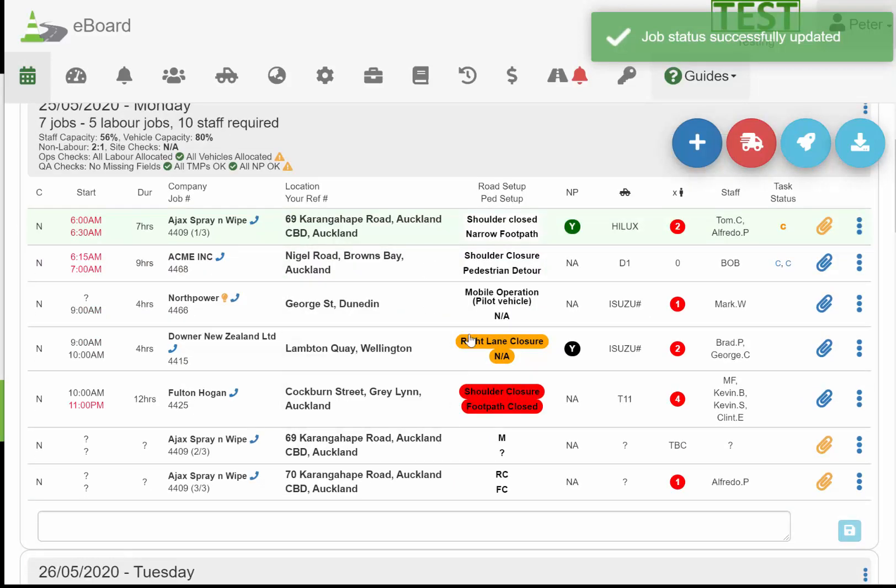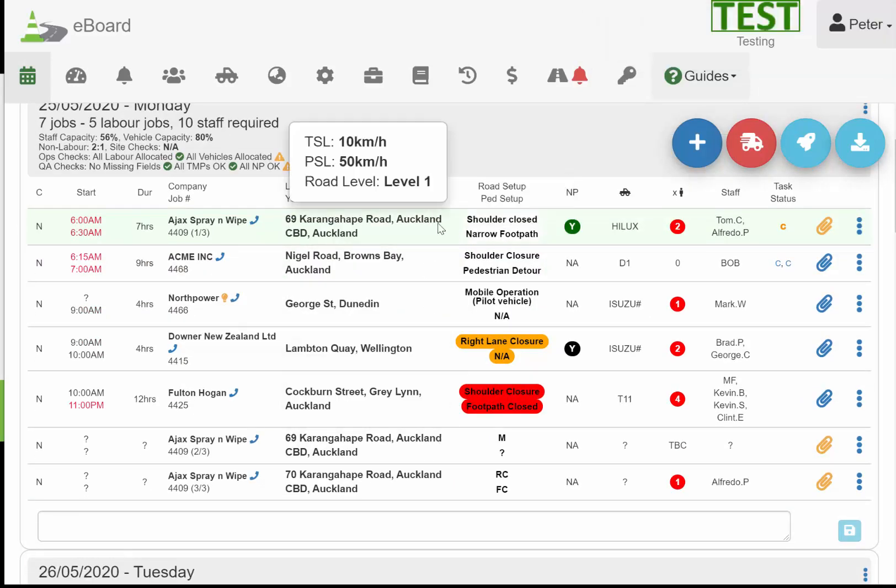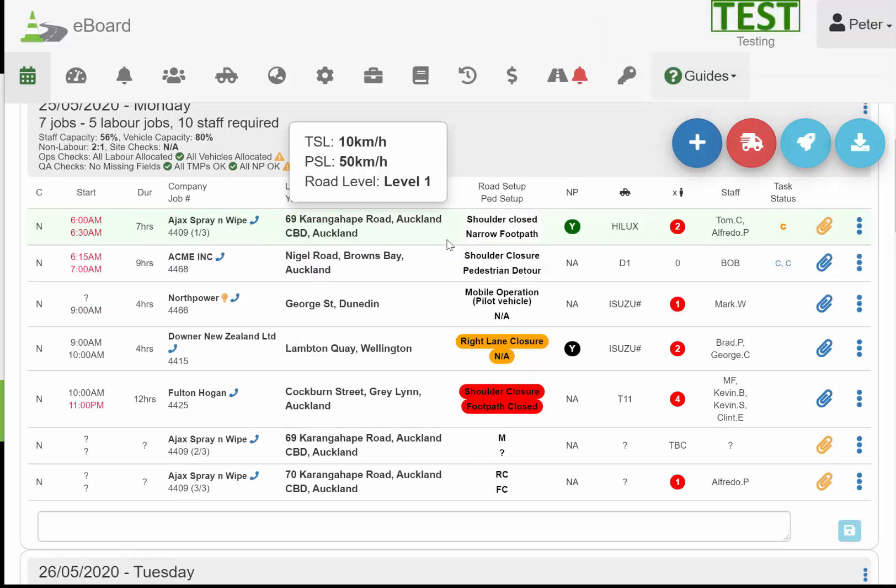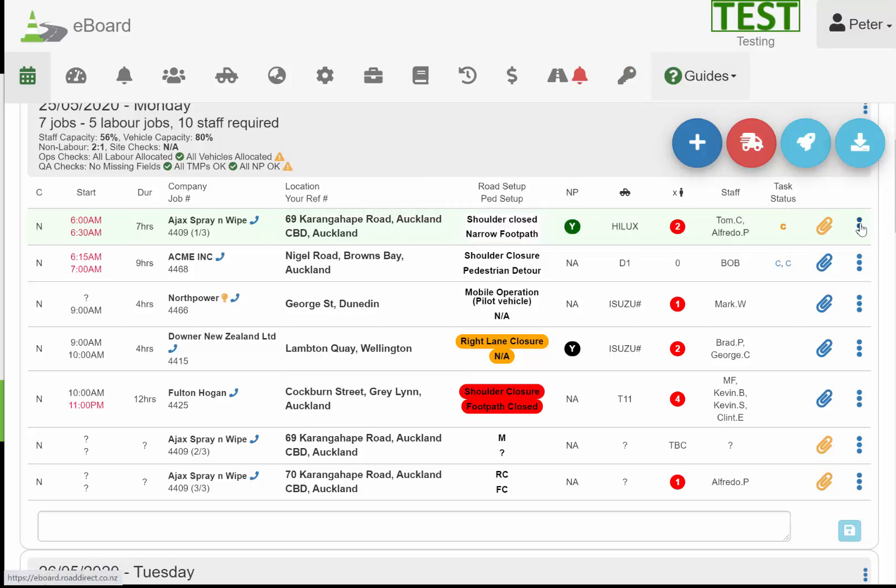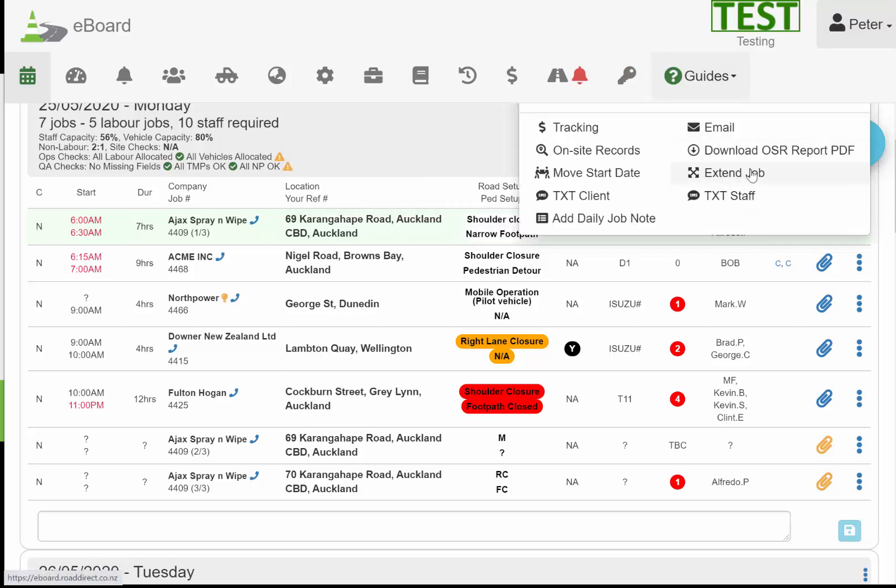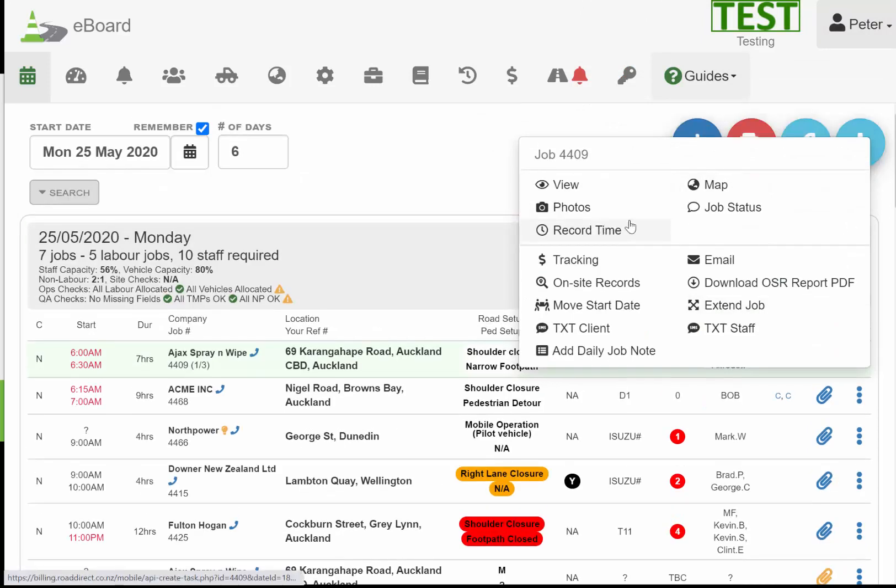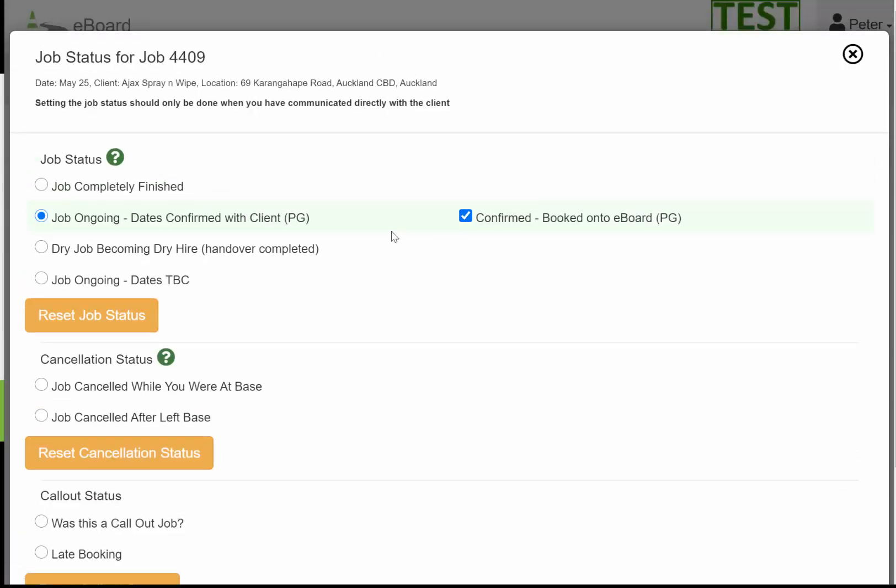So the job's ongoing. At the end of the day, you know it's going tomorrow, so we can click this, go down here, click save, and that shows green. The idea is you're shooting for no whites at the end of the day—they've all been actioned. If it's ongoing, it's on the board tomorrow or in a few days, which means you've talked to the client and confirmed it.